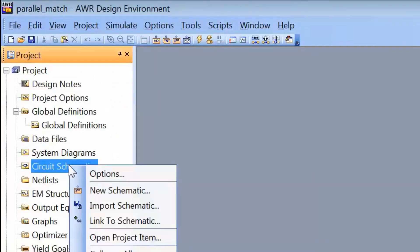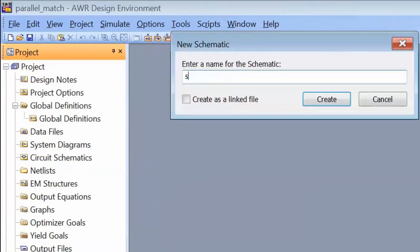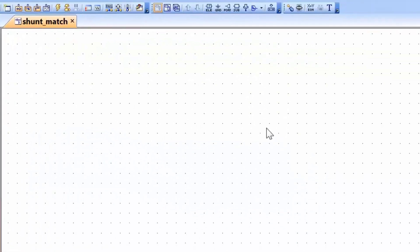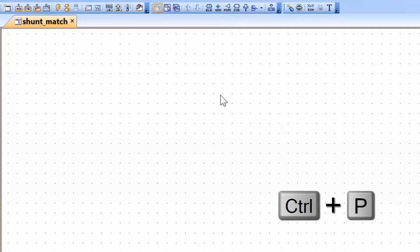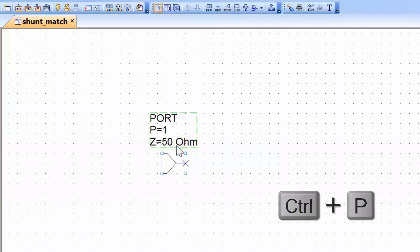The next step is opening a circuit schematic and we'll call it Shunt Match. We will need to add a port to our schematic so as to be able to measure the reflection coefficient and hence the impedance at the specific point of interest. We can do this either by clicking on the icon in the menu or by pressing Ctrl-P and placing the port on the schematic.